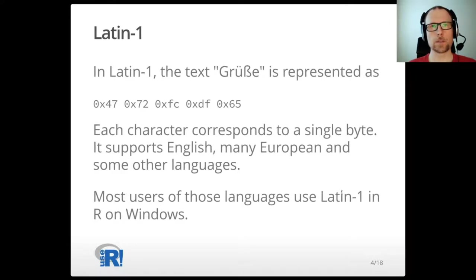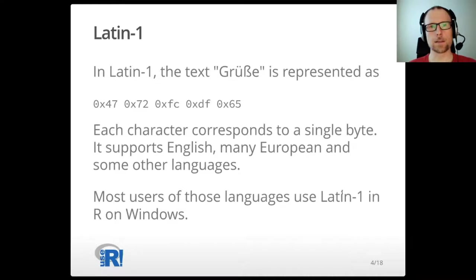Latin1 is a superset of ASCII. It uses 8 bits of a byte to represent a single character. The Latin text 'grüße' from German is represented using the bytes shown here. G, R, and E are the same bytes as in ASCII. Latin1 is a common encoding in R on Windows for users from the United States and Western European countries, but it is also used in other countries in the world.